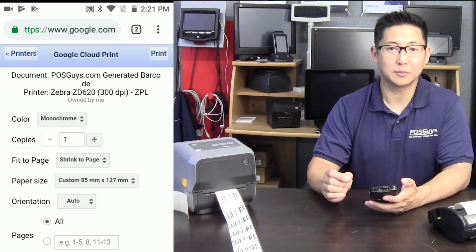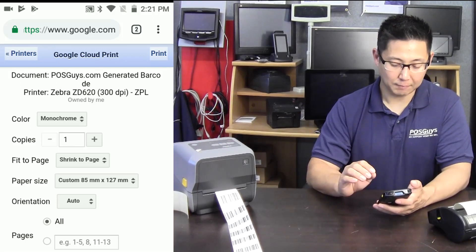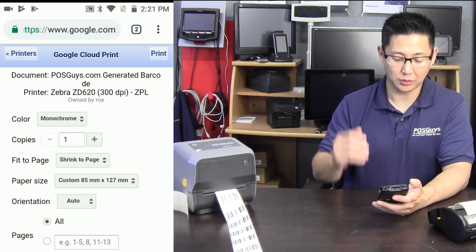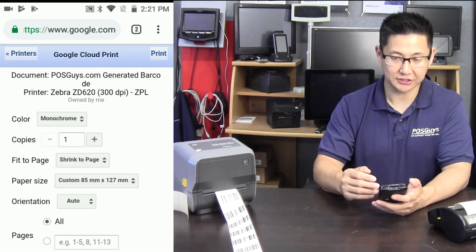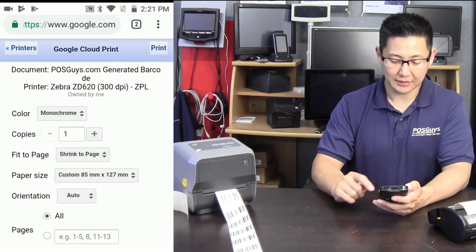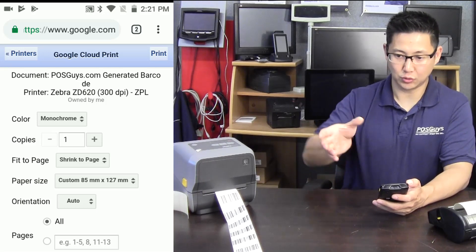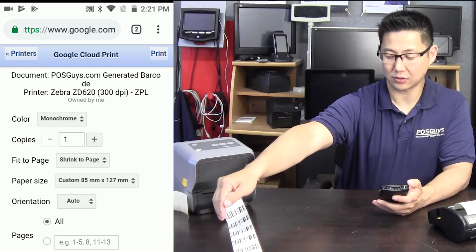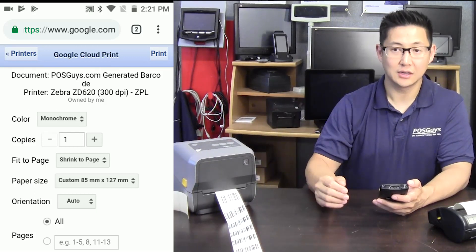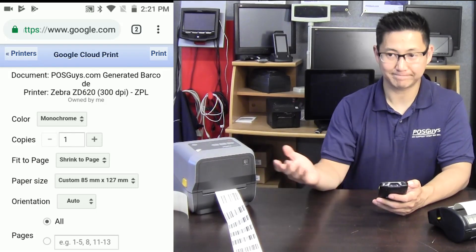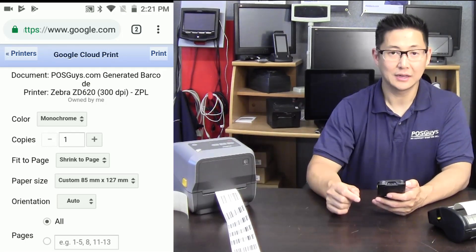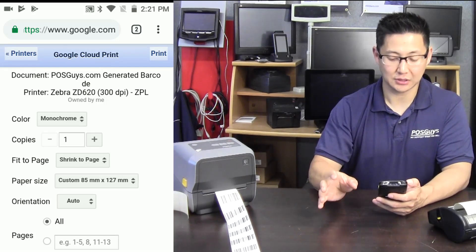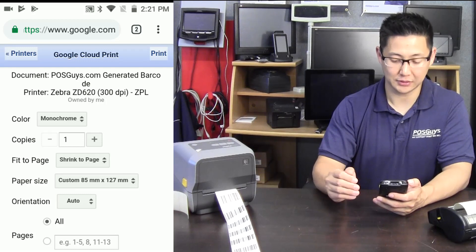Orientation is one setting you might have to change. If you set up your page so that it looks like a piece of paper, it'll default to portrait and you don't need to change this. If it's more rectangular in shape, what it often does is rotate the label and print it up and down instead of across. So if you ever see a small little barcode, switch it to portrait and it should do a better job, or you'll have to adjust your label size. There's a lot of trial and error that comes with this.